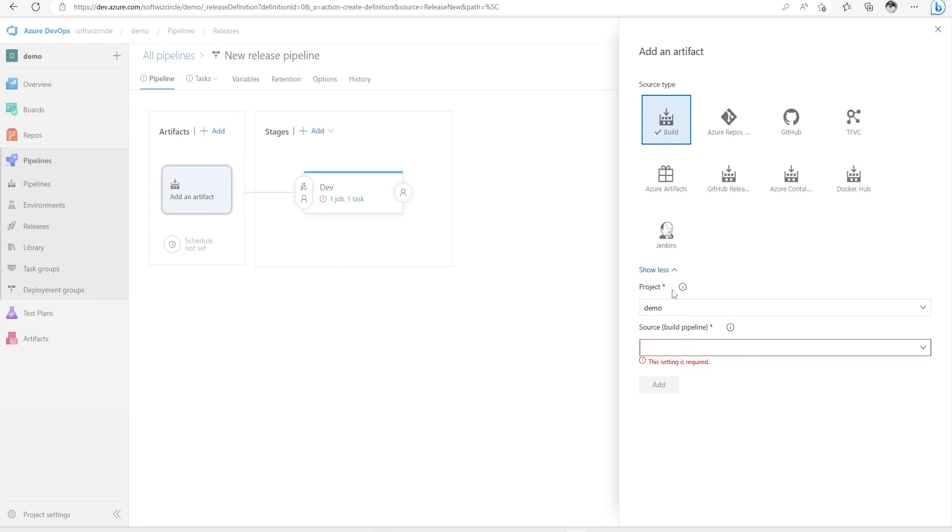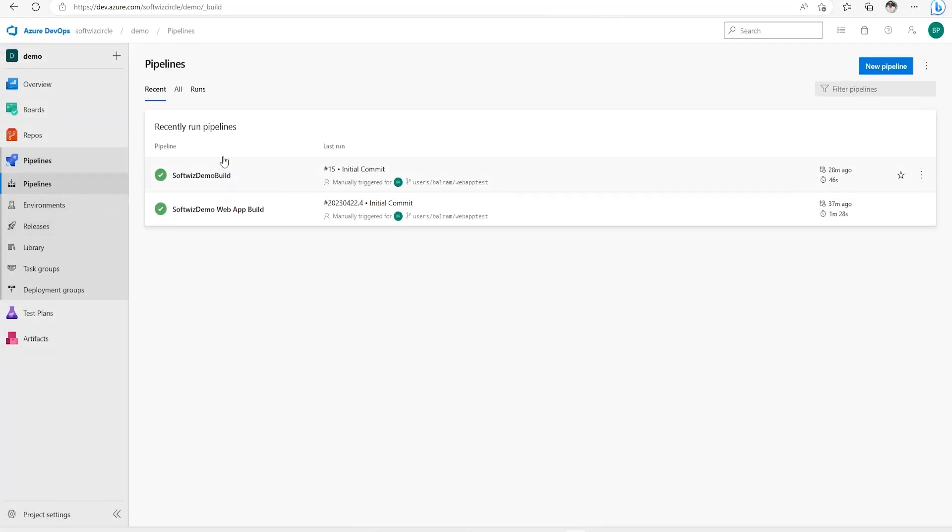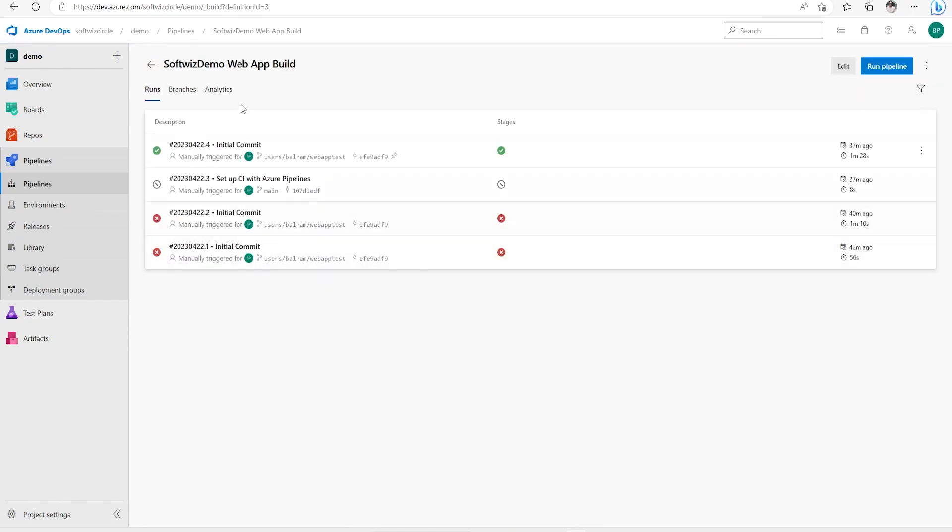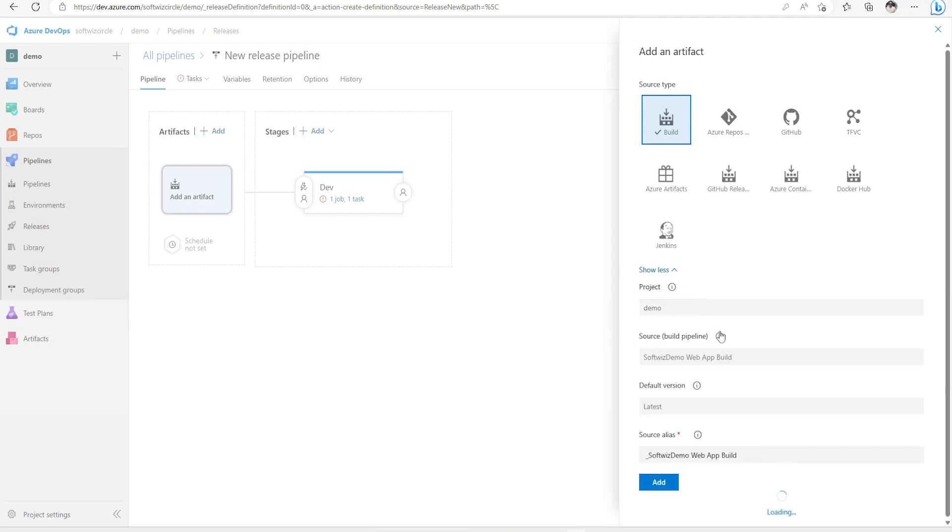Now we have to select which build pipeline output artifact we want to use. As we saw in the video we had this pipeline created. Now I'm going to use this SoftSwitch demo build output. So I'm going to select this and let's add.